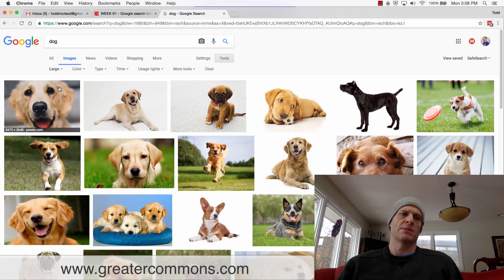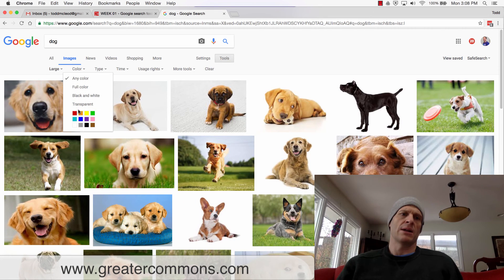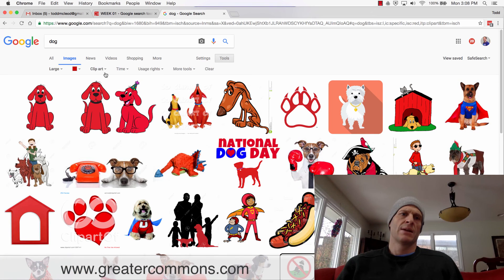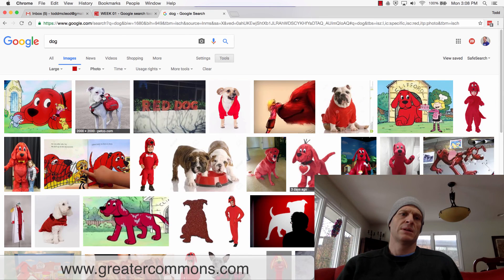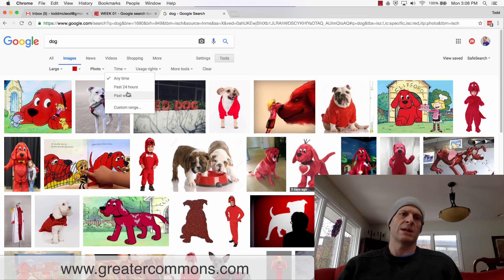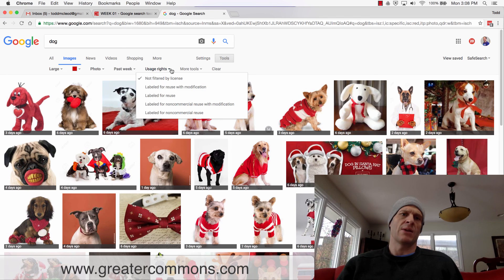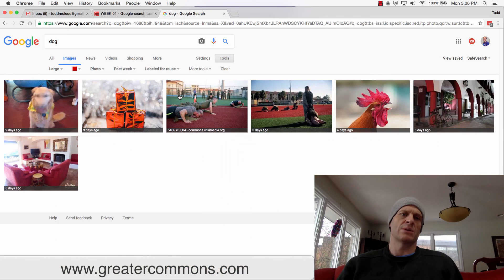So now I could say I want only large images, and I only want a color like red, and only a type which is clip art — or I could choose photo. So now I'm getting dogs that are red, in photo format, only from the last week, and only ones that are labeled for reuse. I've done a lot of narrowing down.